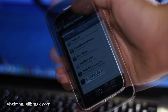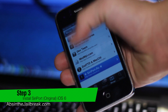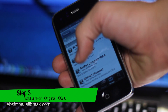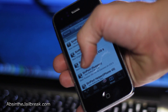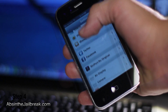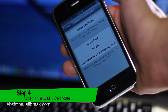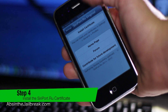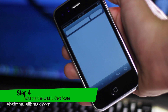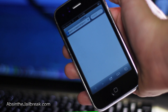Tap on that source to go into it and then add the SiriPort original iOS 6 package. Once that is installed, go into Settings and then scroll down to the sireport.ru tab.